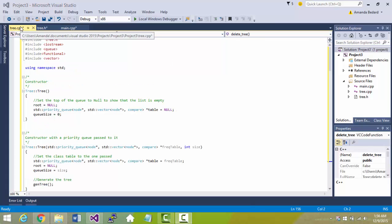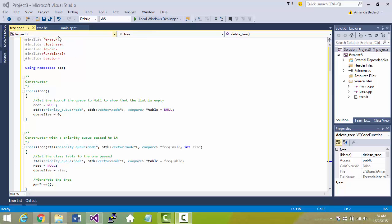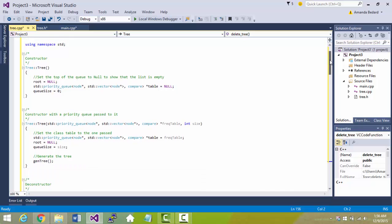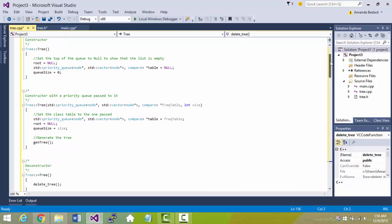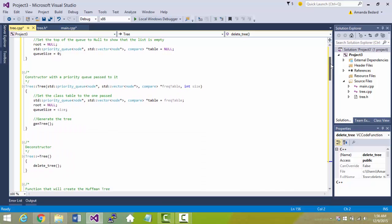Lastly and probably most importantly is tree.cpp. This one is big because it has the actual code for the constructor and the destructor.